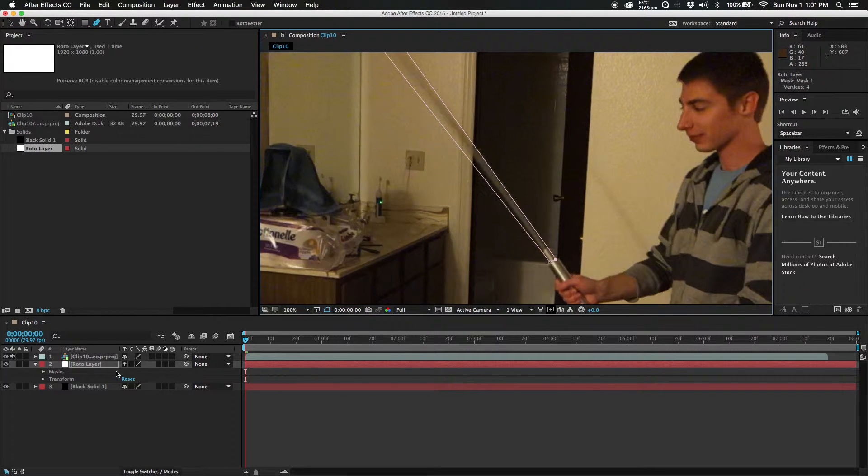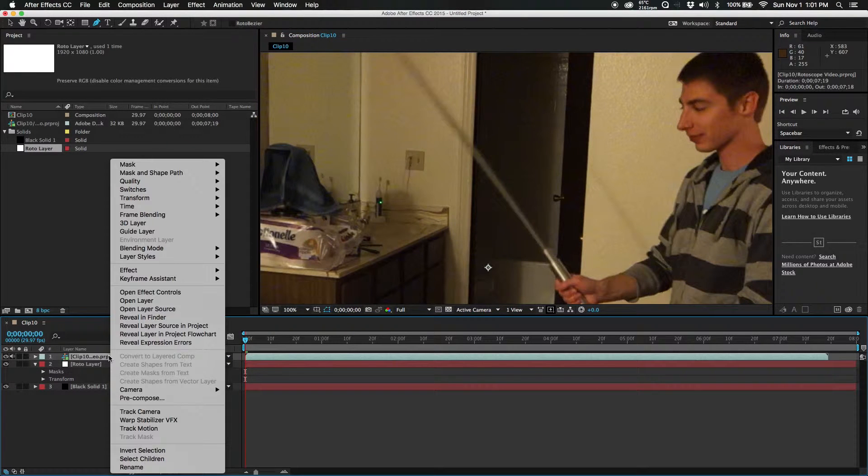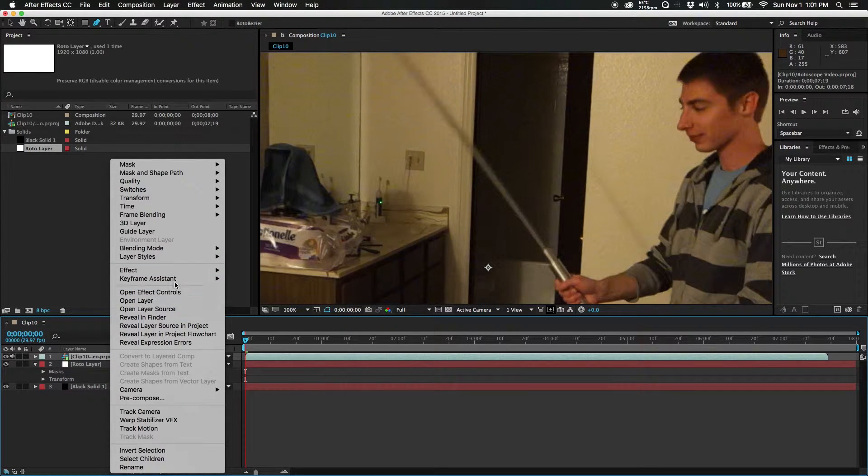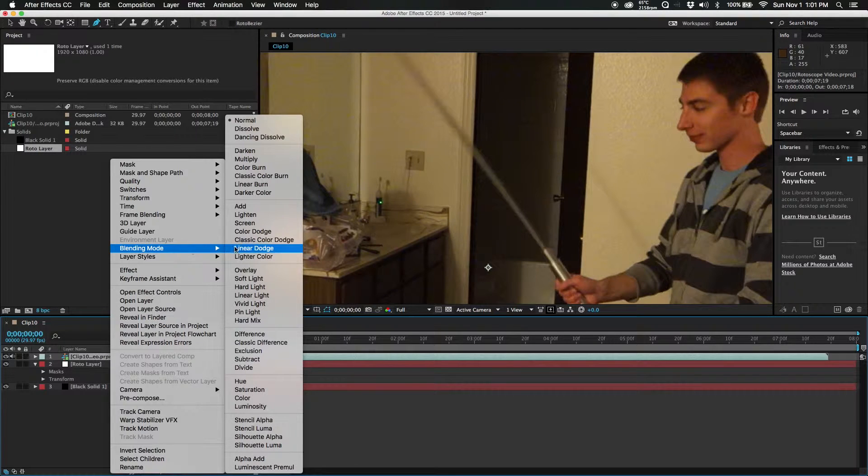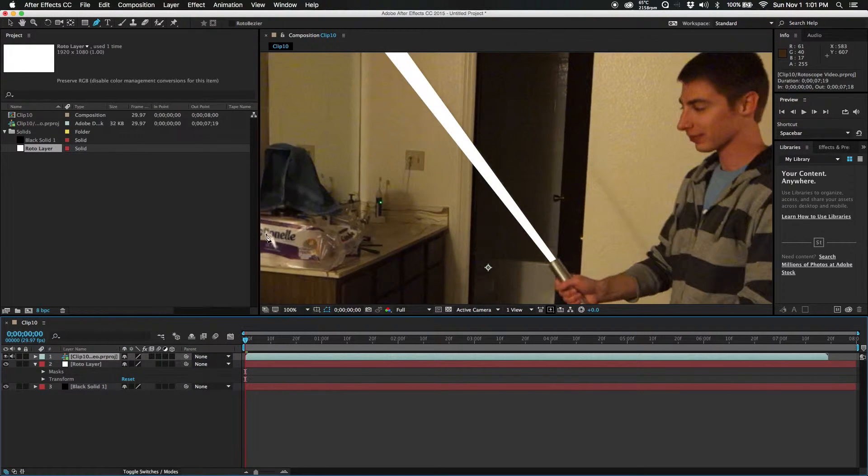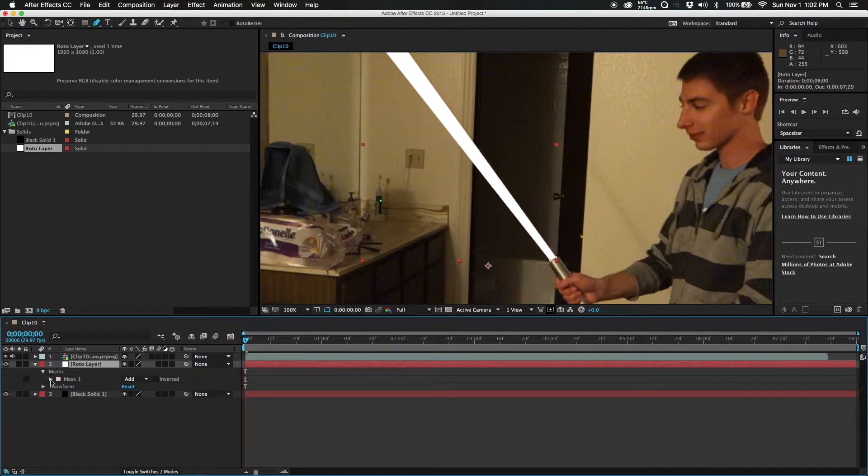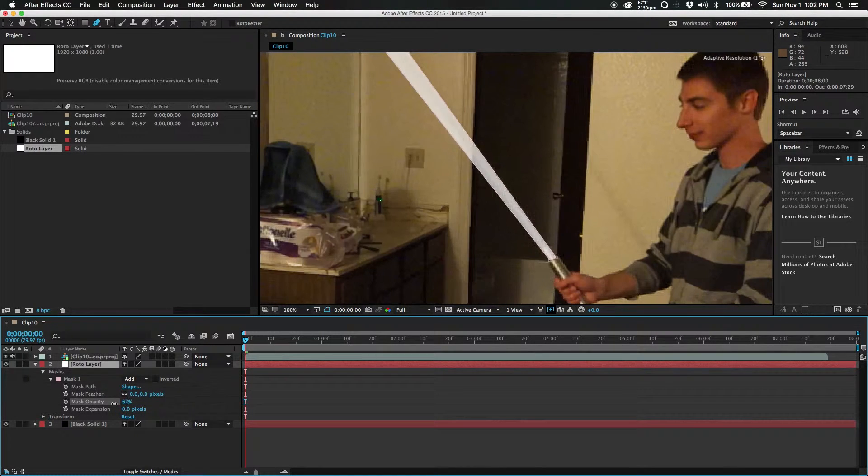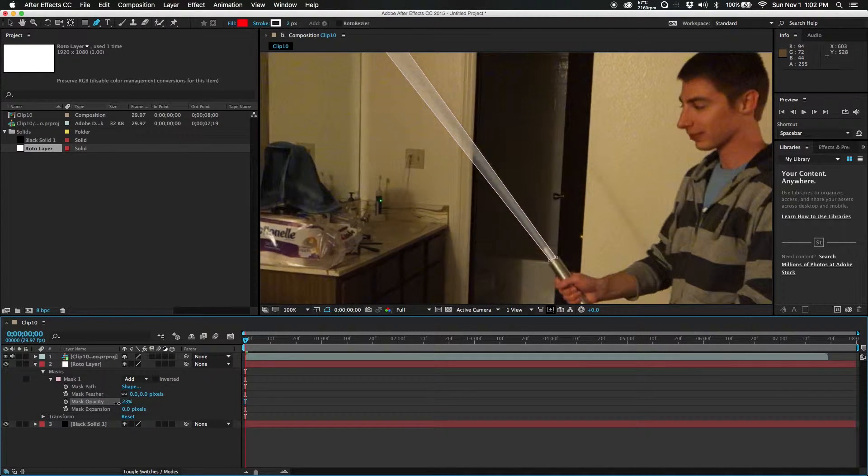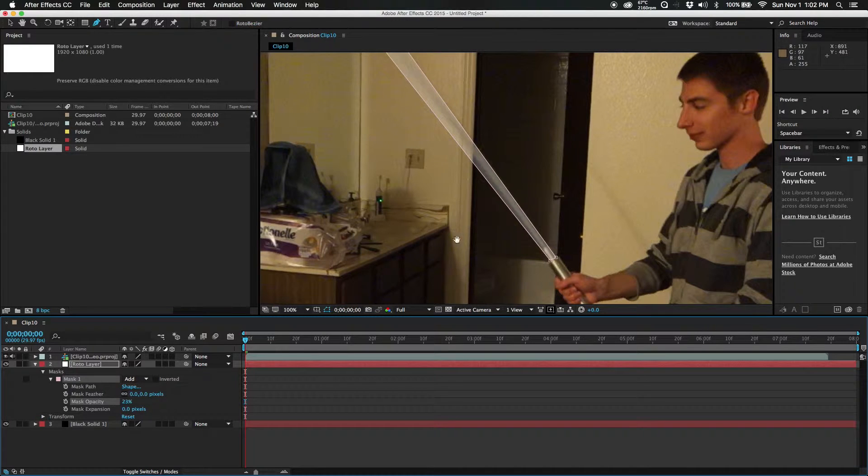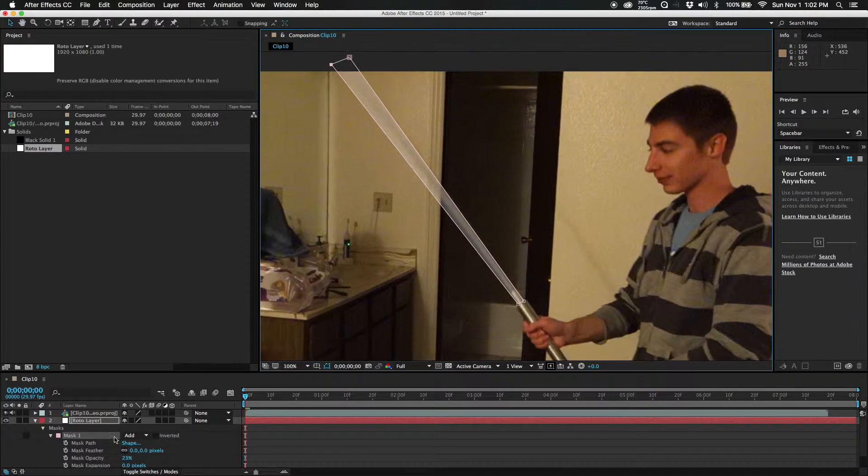First thing we're going to want to do is change this to screen mode. Here we are, blending mode, and right here, screen. Go into your mask, change this to opacity, and I always take it down to around 25% so you can still see the blade behind it.